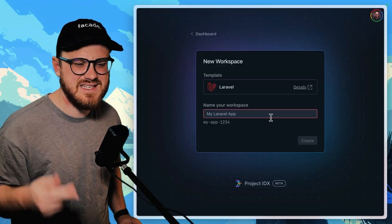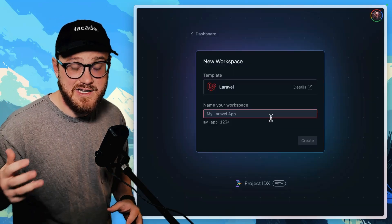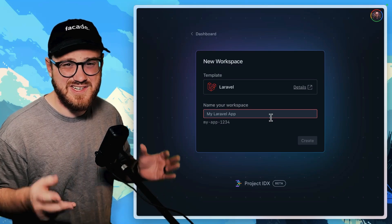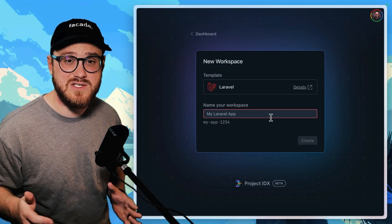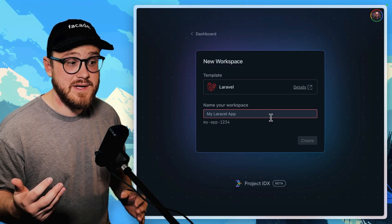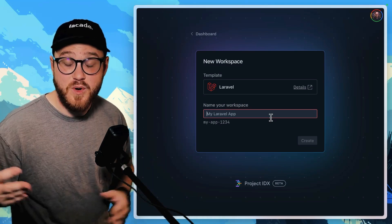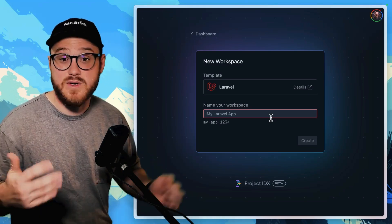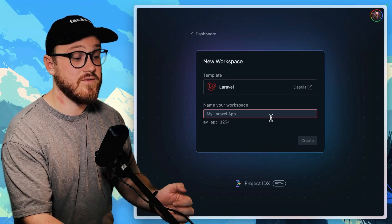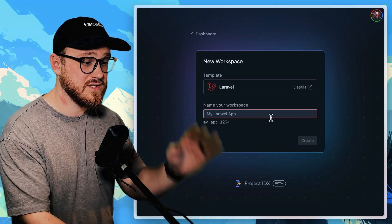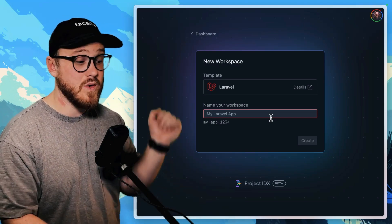So while Project IDX is in beta, it looks like you can have one project at a time. You also, if you are a developer profile within Google, you could have up to five different projects. So let's create a new one.